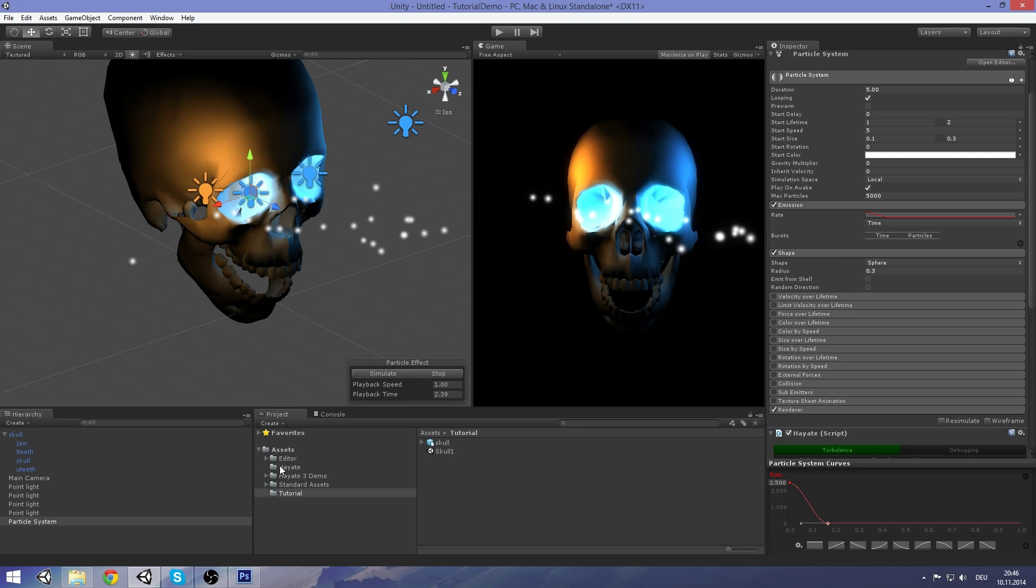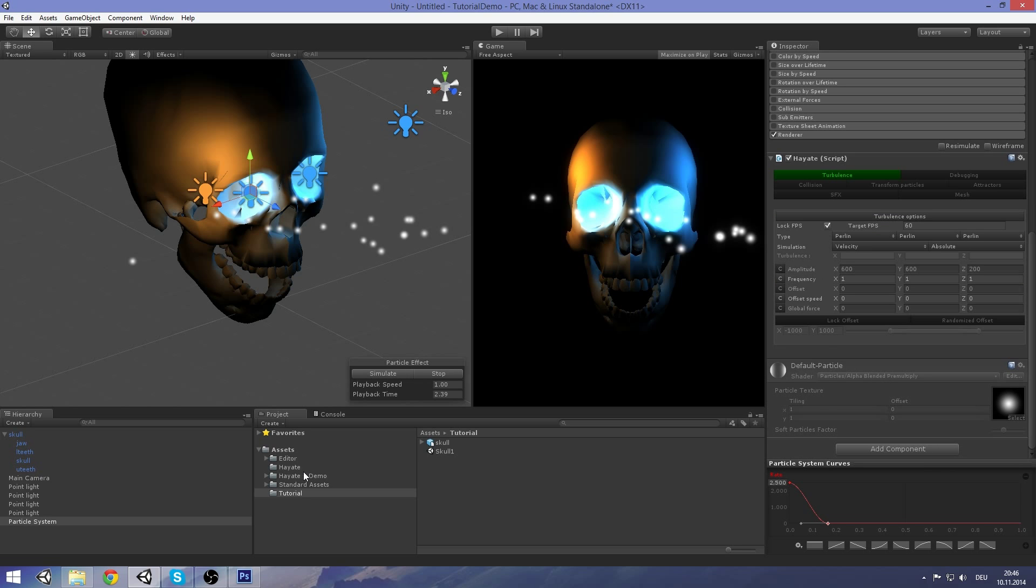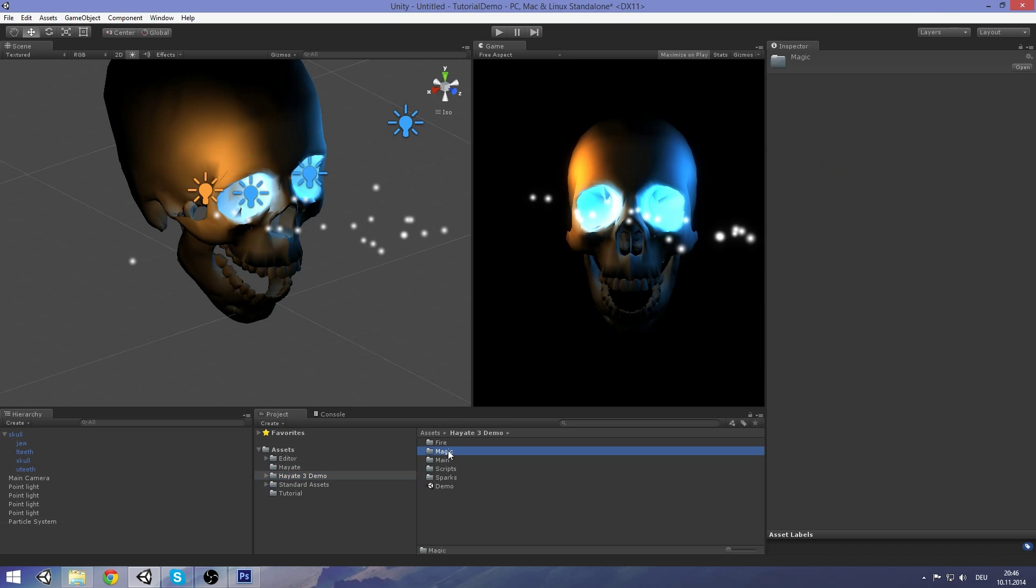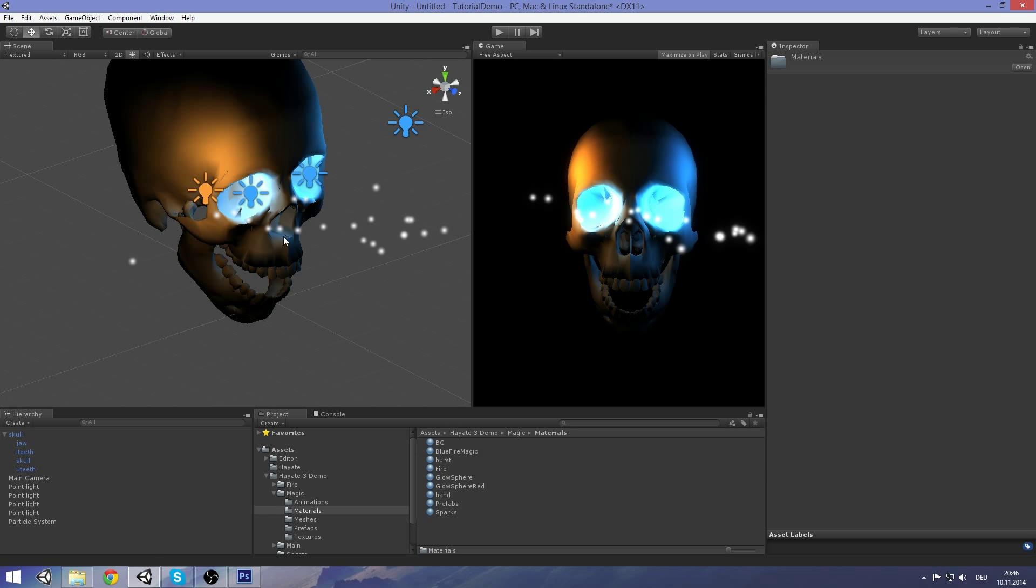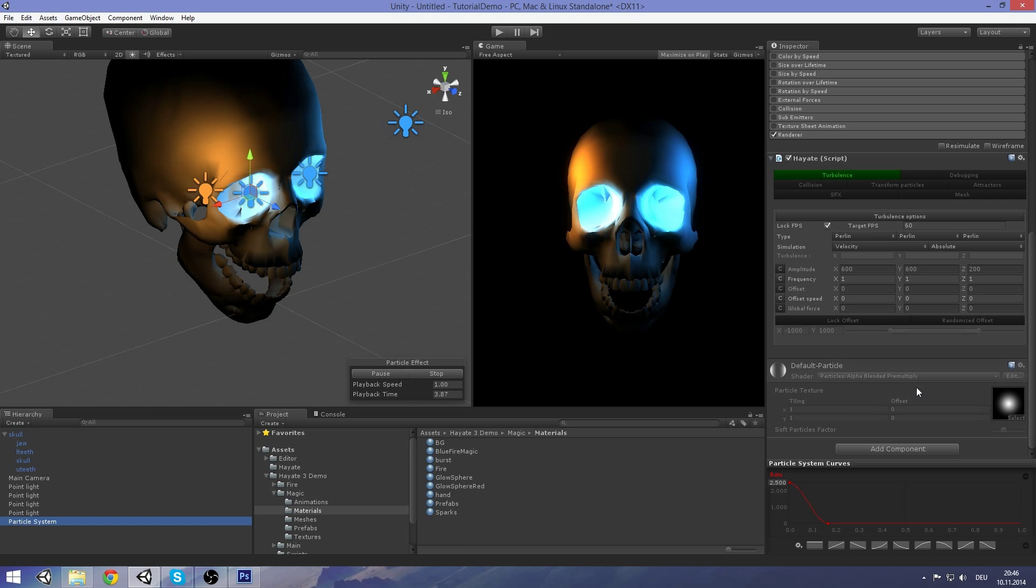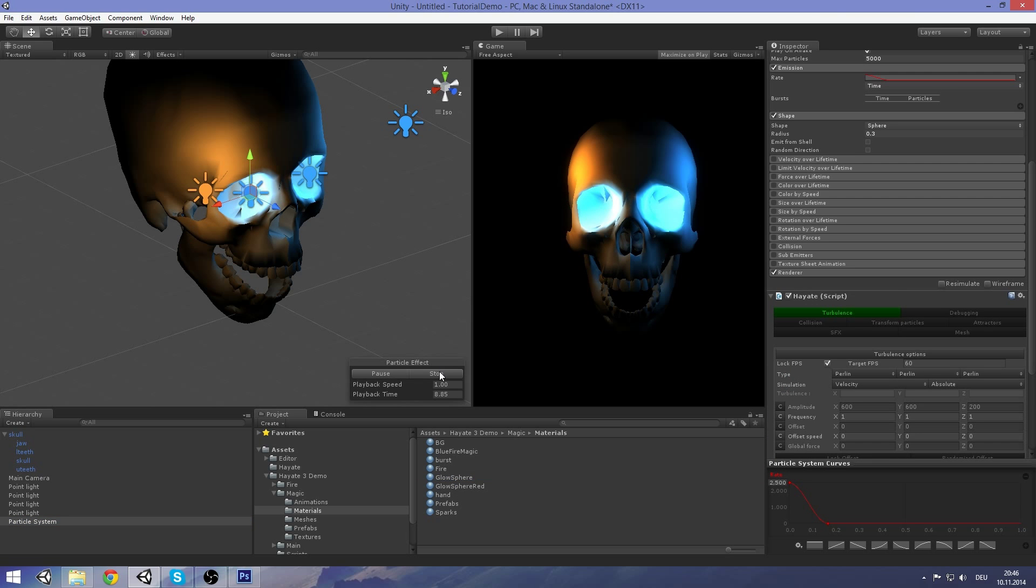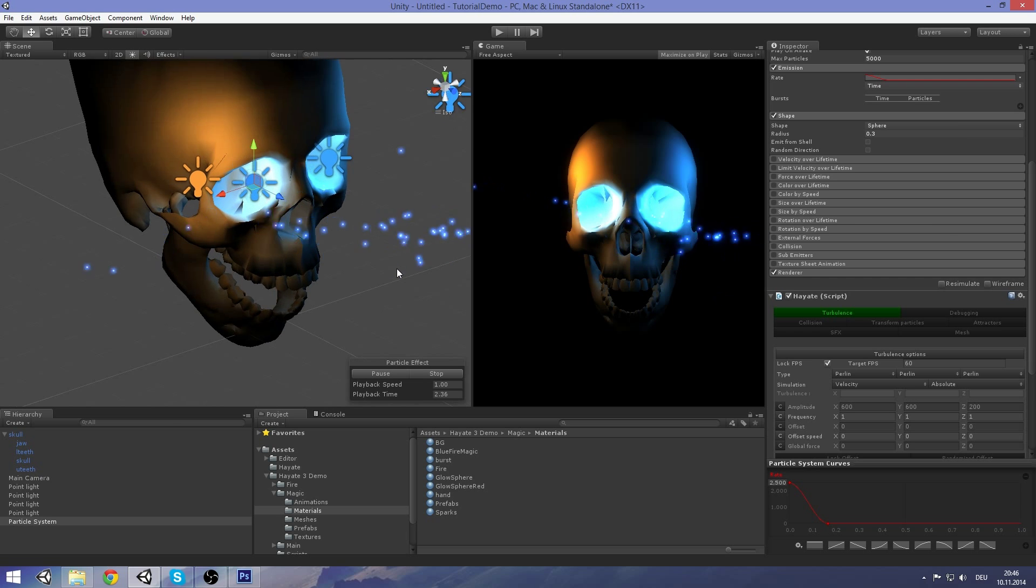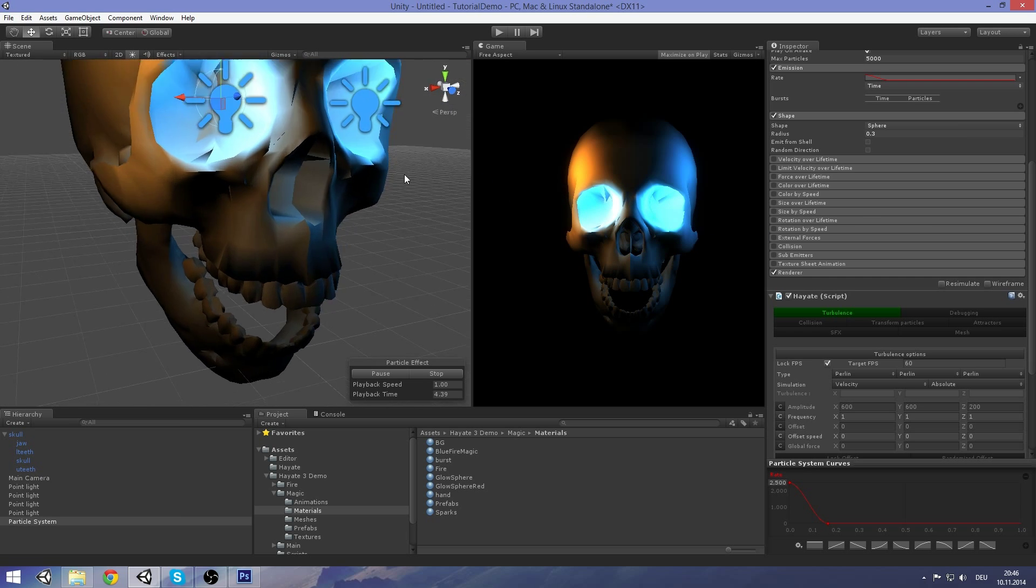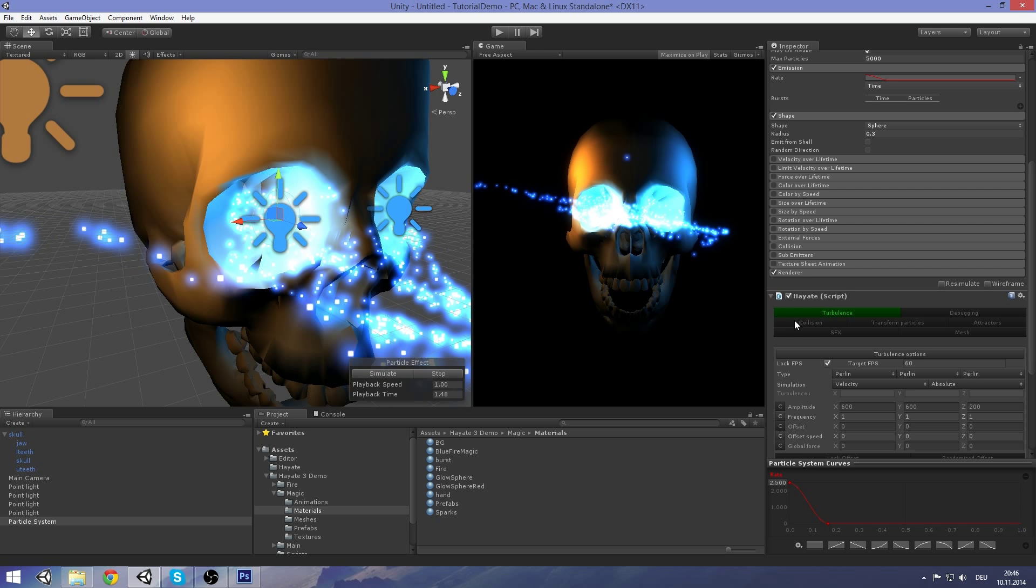Now let's add the material. You can take the material from the demo folder in the magic demo. I got a bunch of materials that are good for this purpose. So we go back to the particle effect and drag and drop the glow sphere on top of it. Let's see how this looks. Looks like some magic effect.